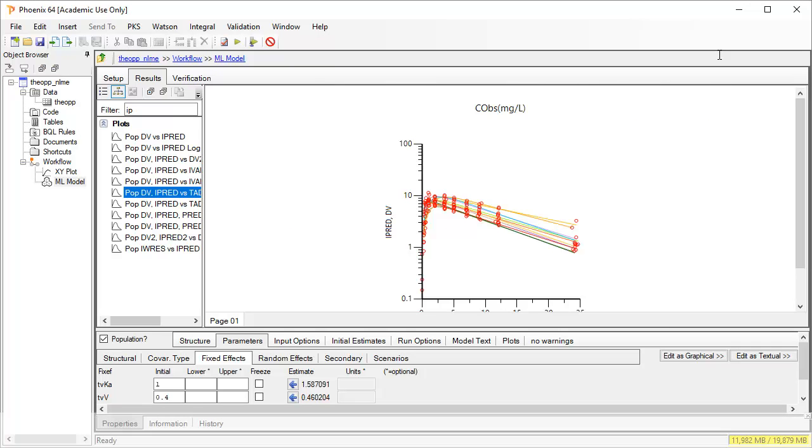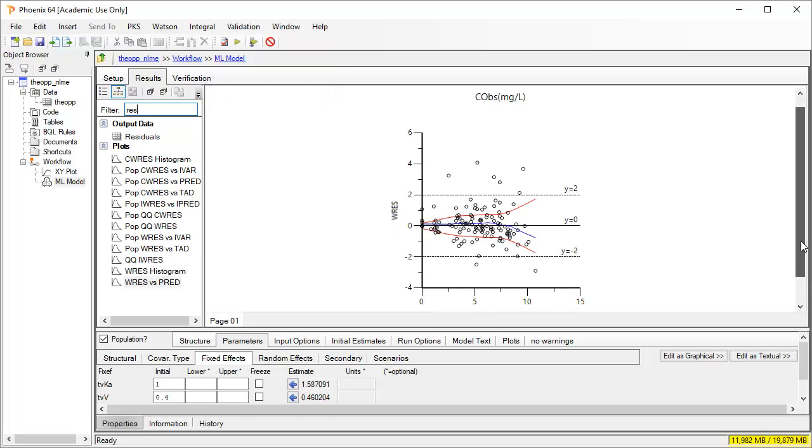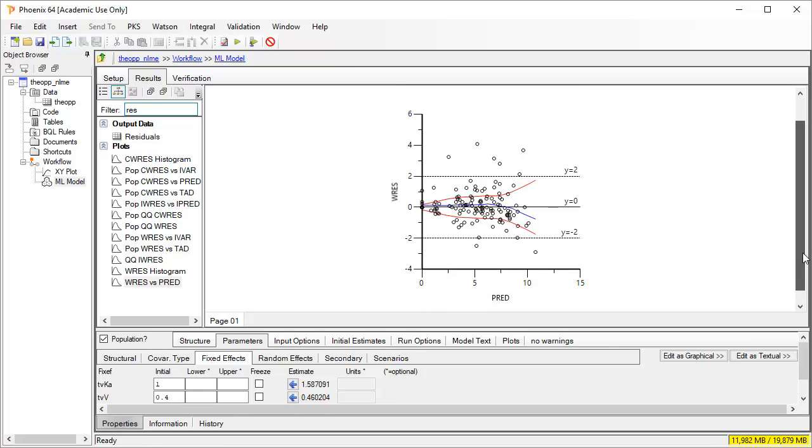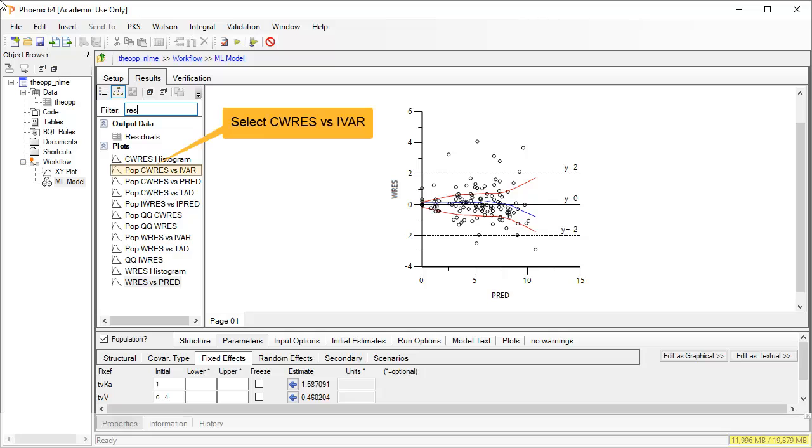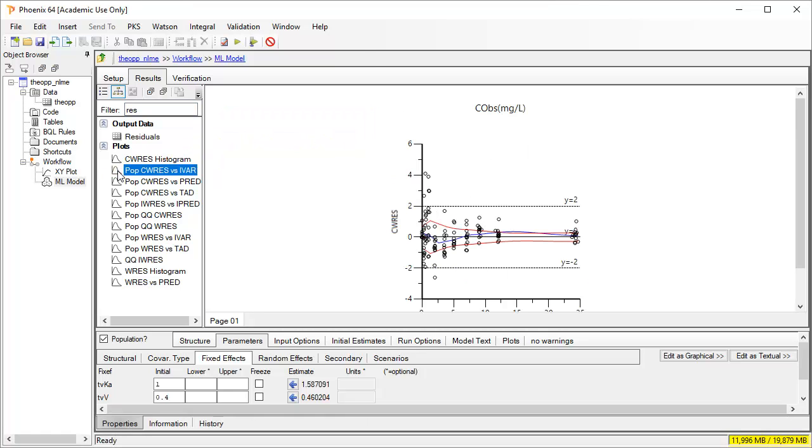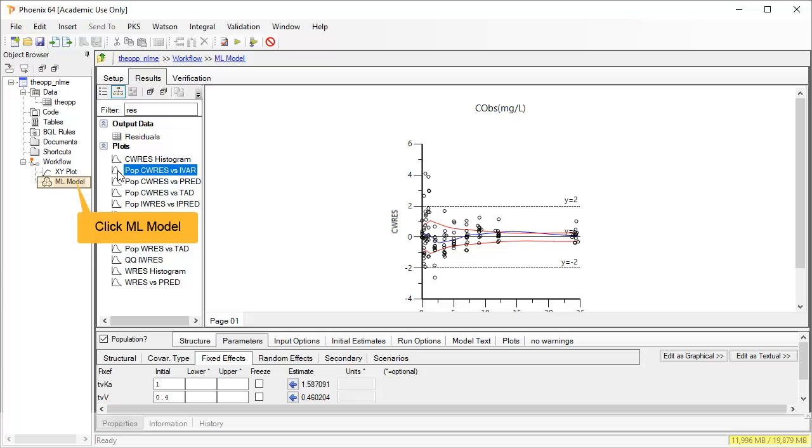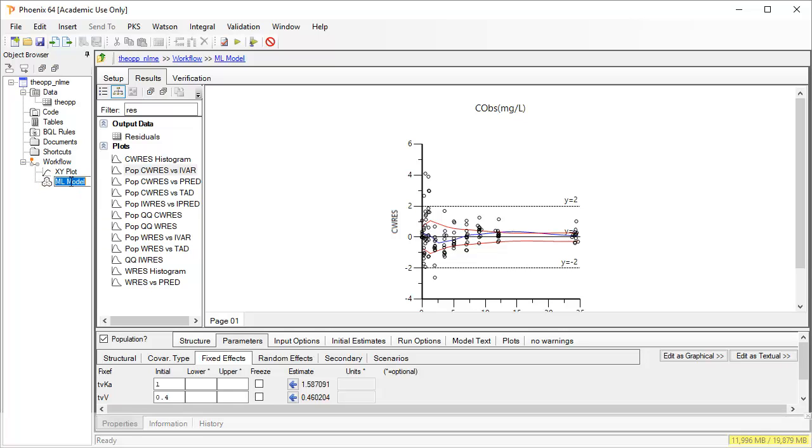This formatting as semi-log will also be retained for any copies we make of this final model object. Let's check the other plots of residuals by typing RES in the filter. The weighted residuals plotted against individual prediction concentrations look to have a slight fanning towards the higher concentrations. And when plotted against time, the residuals are largest around Tmax.